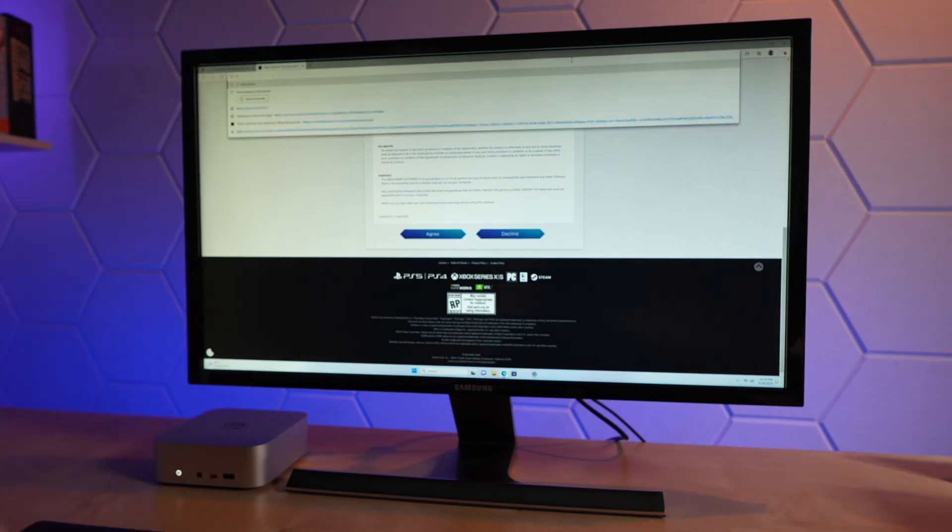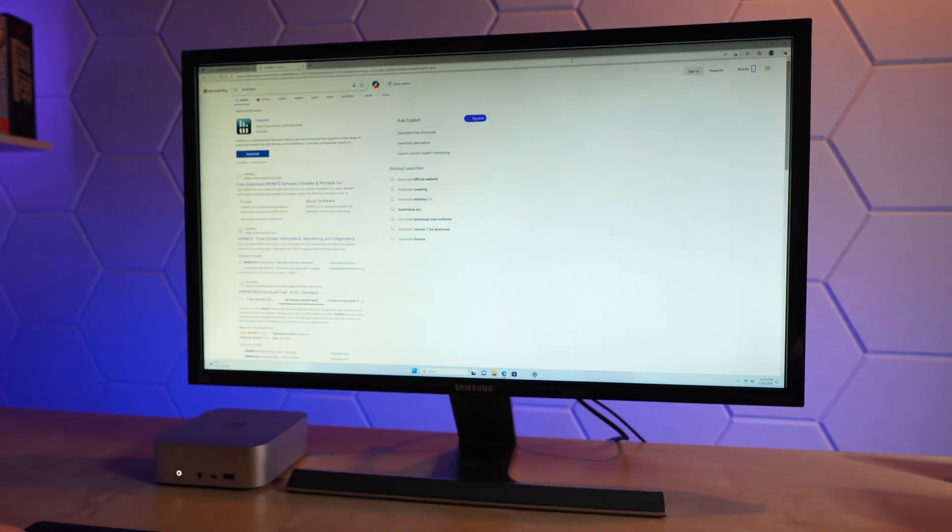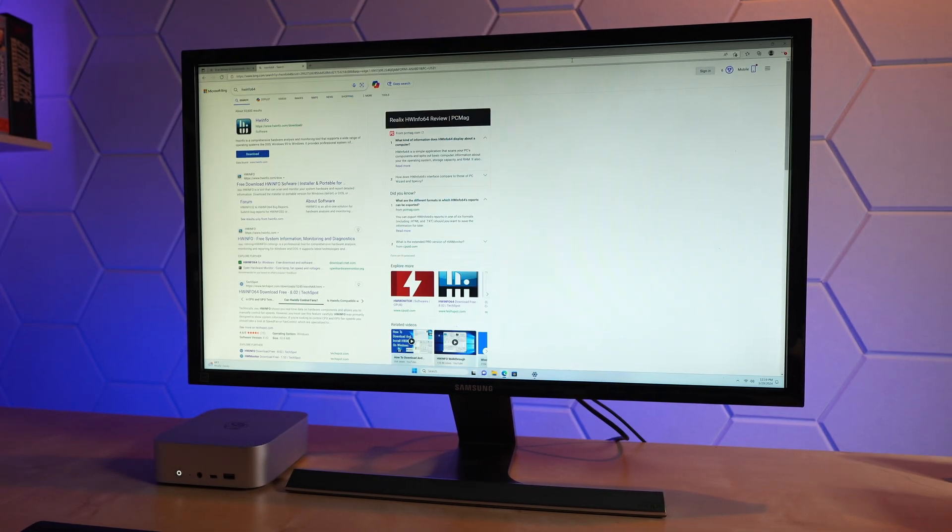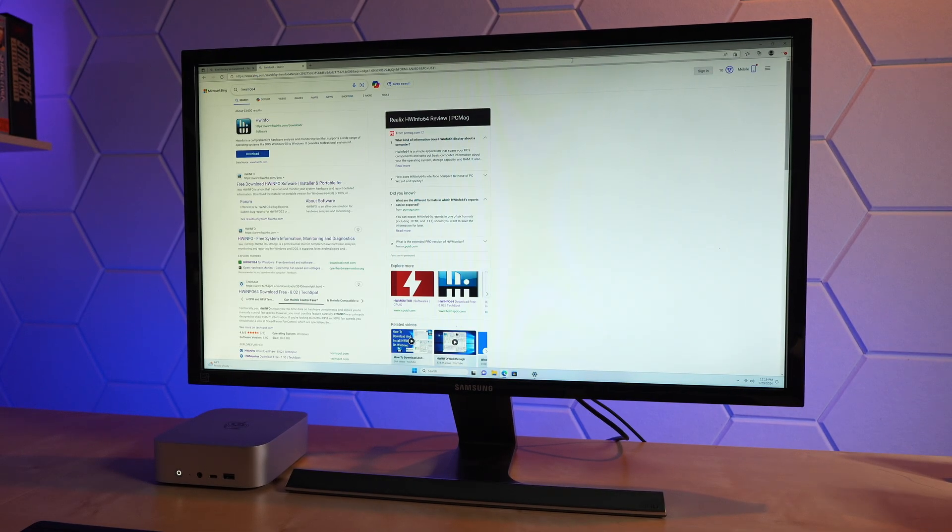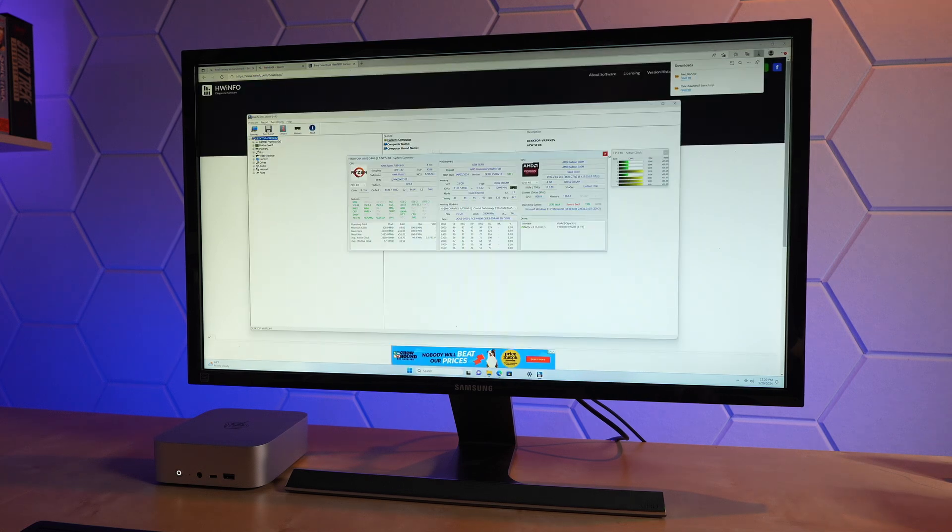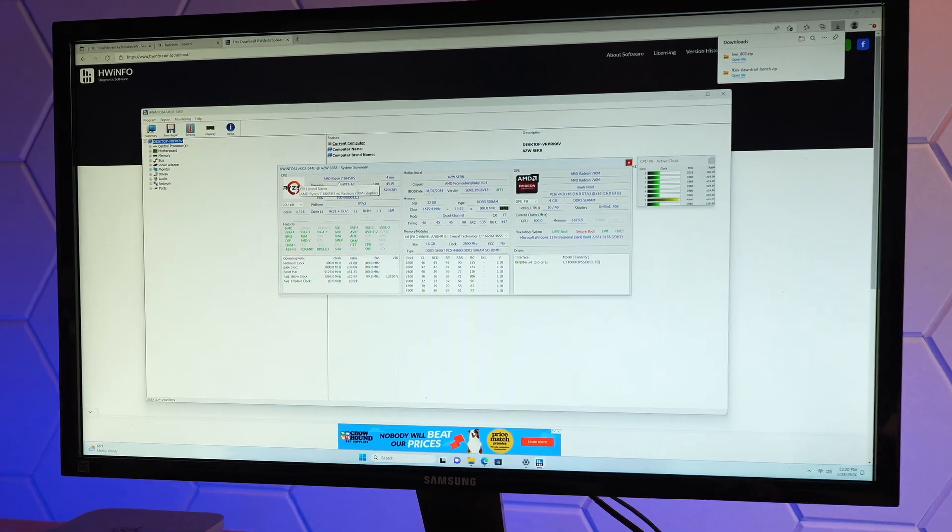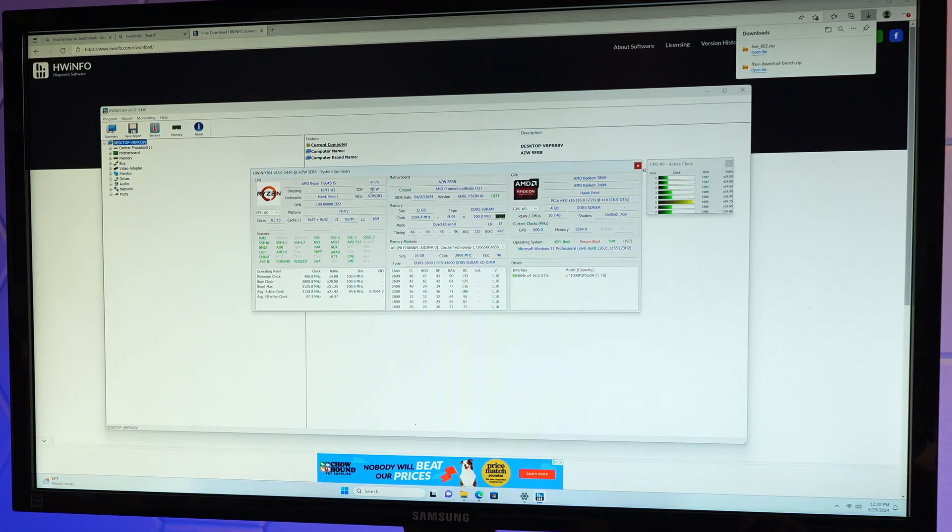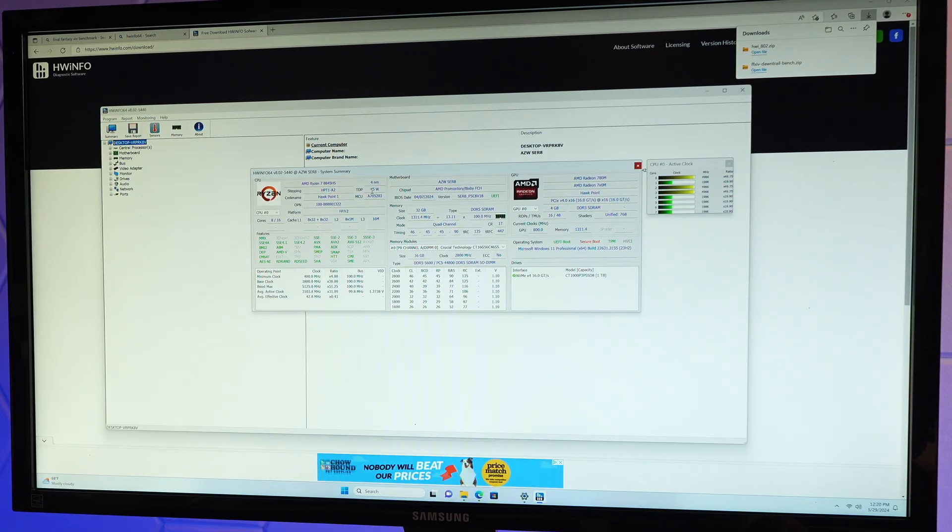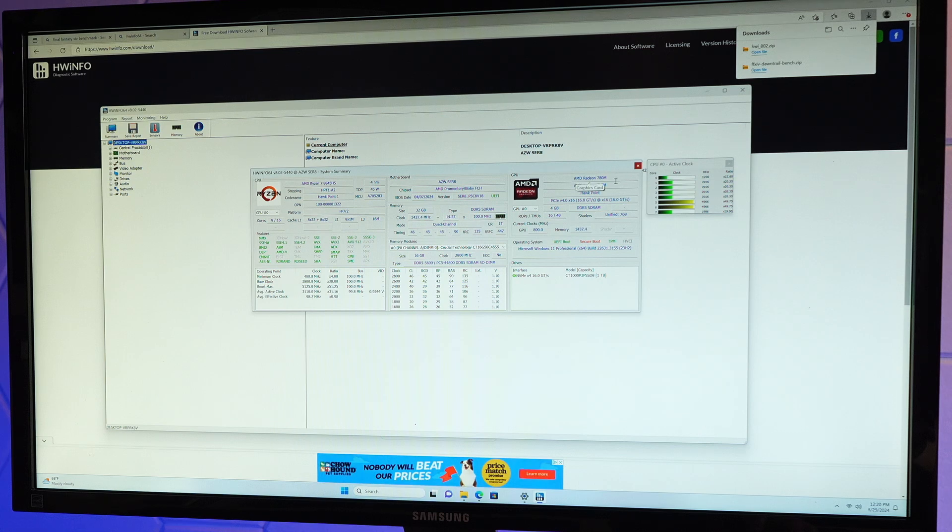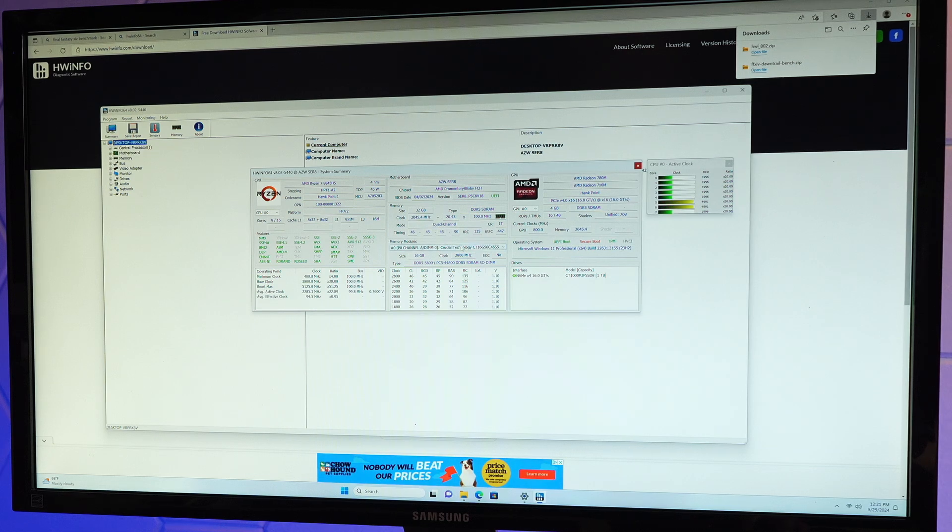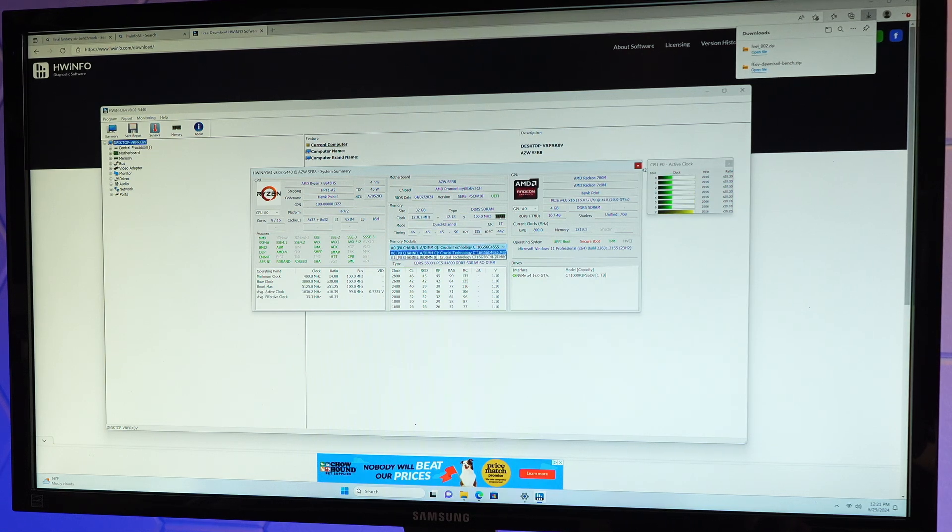I'm going to get hardware info so we can monitor those fan speeds and things like that. Looking at the system summary here, we have that Ryzen 7 8845HS processor on a 4 nanometer process node, 45 watt TDP, Radeon 780 graphics, the crucial memory and SSD, Windows 11 Pro 23H2. Very capable looking system. Let's look at some sensor data.